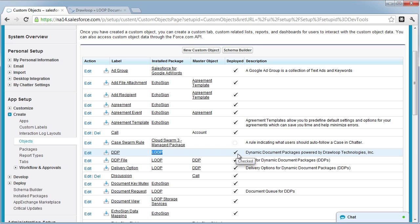If it's in development, the deployed field will be unchecked. You need to make sure that all objects related to Loop have the deployed field checked.